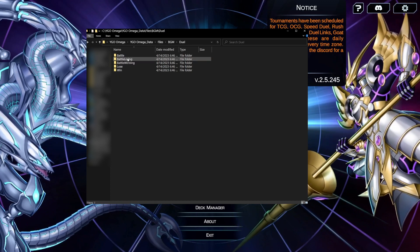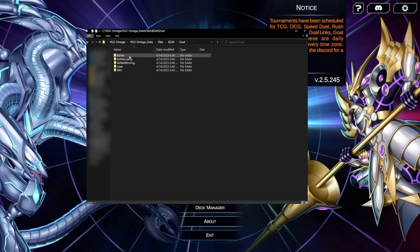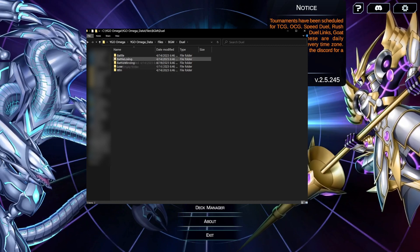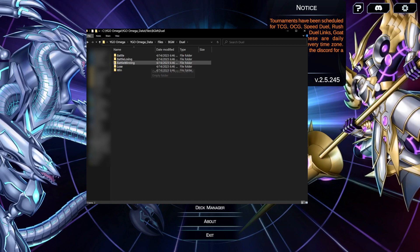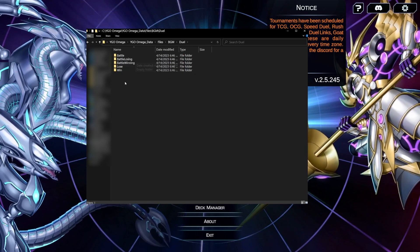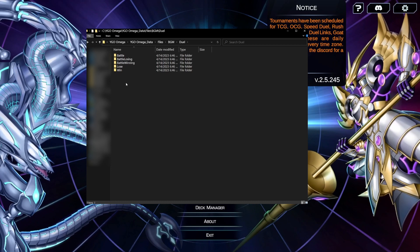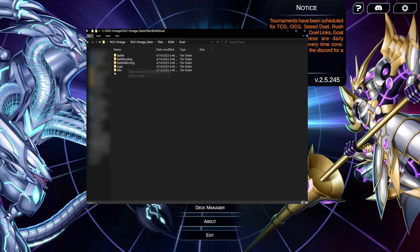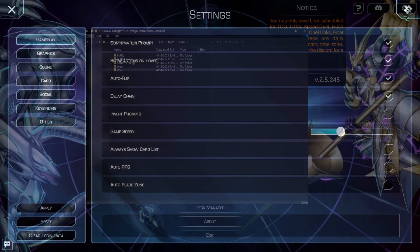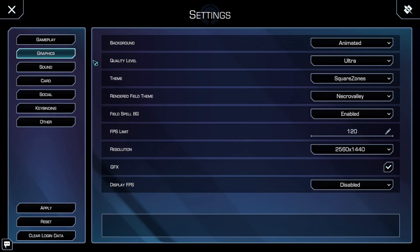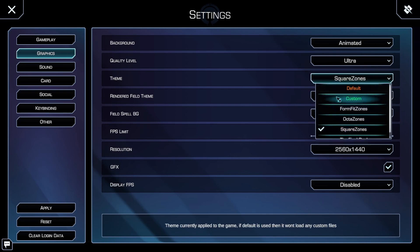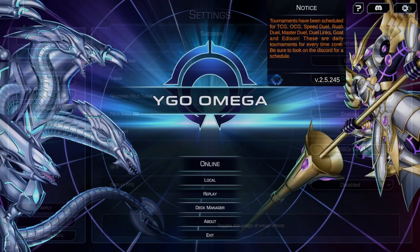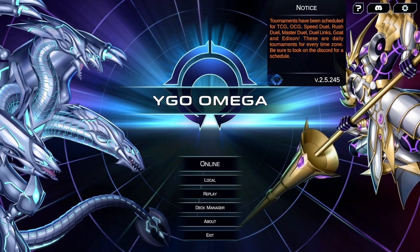Duel has five subfolders within it, each governing a different status. Battle is the default track that plays when the duel starts. Battle Losing is played when you are down on life points. Battle Winning is played when you are up on life points. Lose is played when you have lost the duel. And Win is played when you have won the duel. After placing OGG files in any of these folders, in order to enable the music to play, you must go into the settings in Omega and set the theme to Custom. After you apply this, your music will begin to play each time you enter a scenario which you have placed music for.